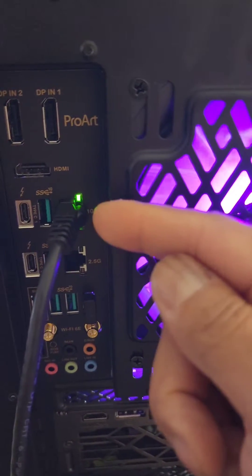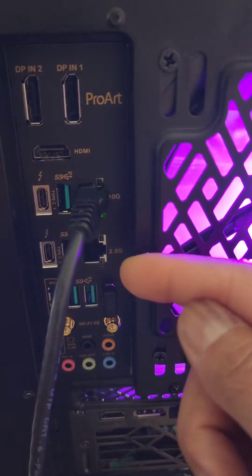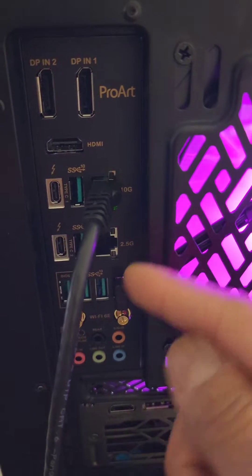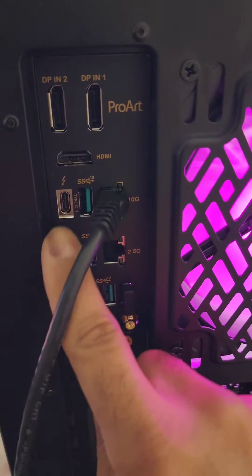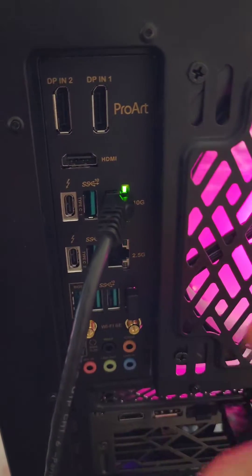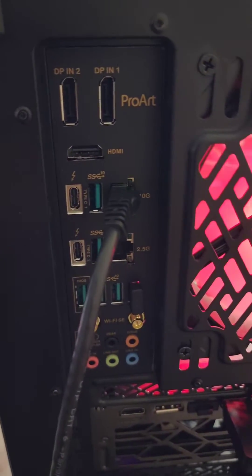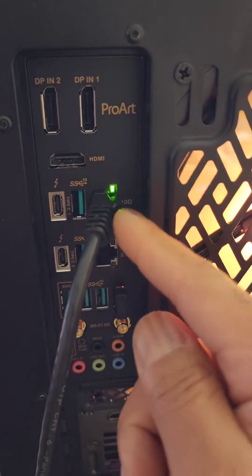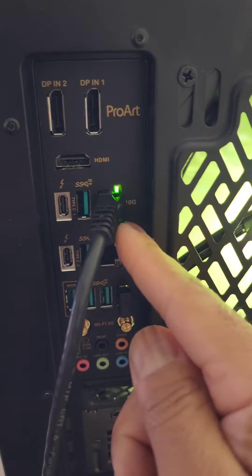On the rear it has the 10 gig port as well as a 2.5 gig port, plus two Thunderbolt 4 ports that are 40 gigabits per second each. But let's talk about this.